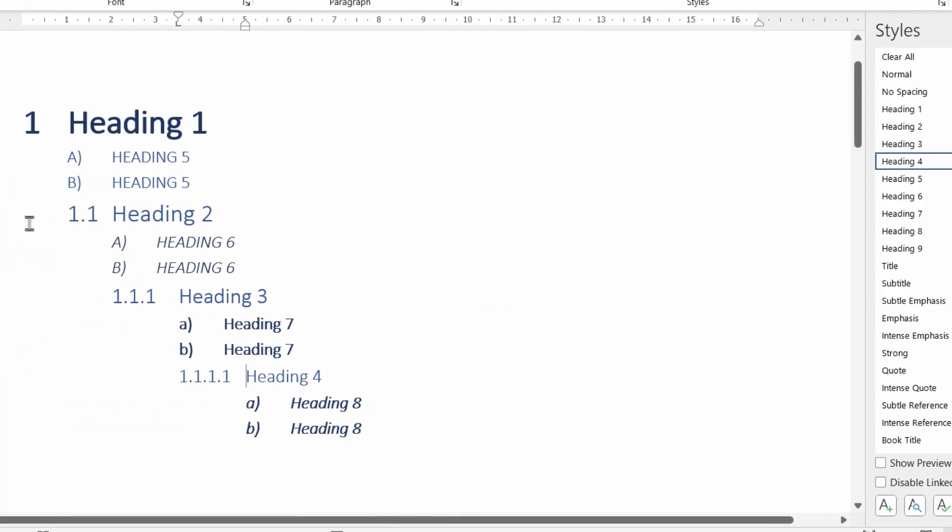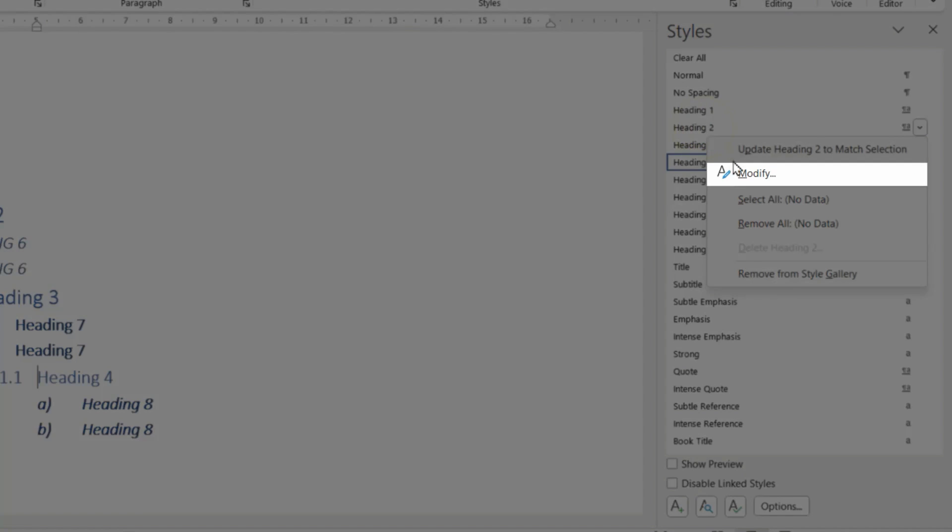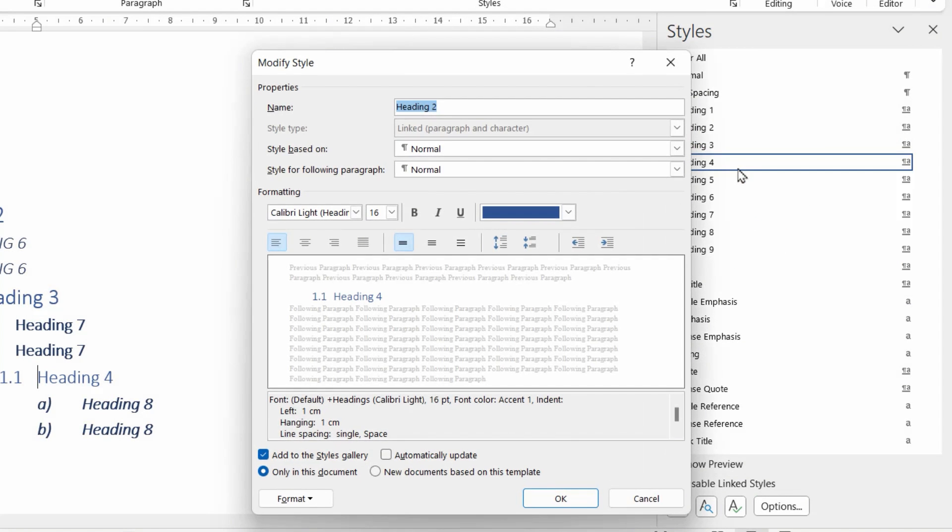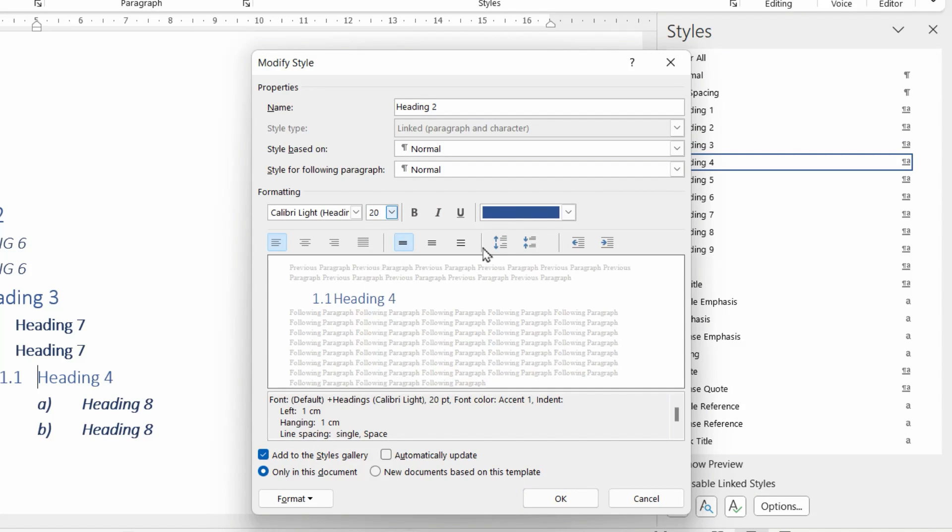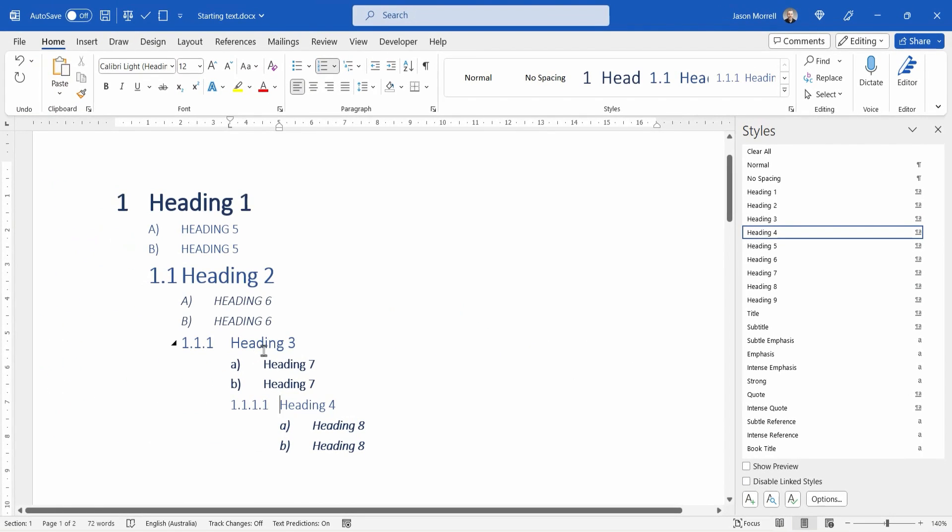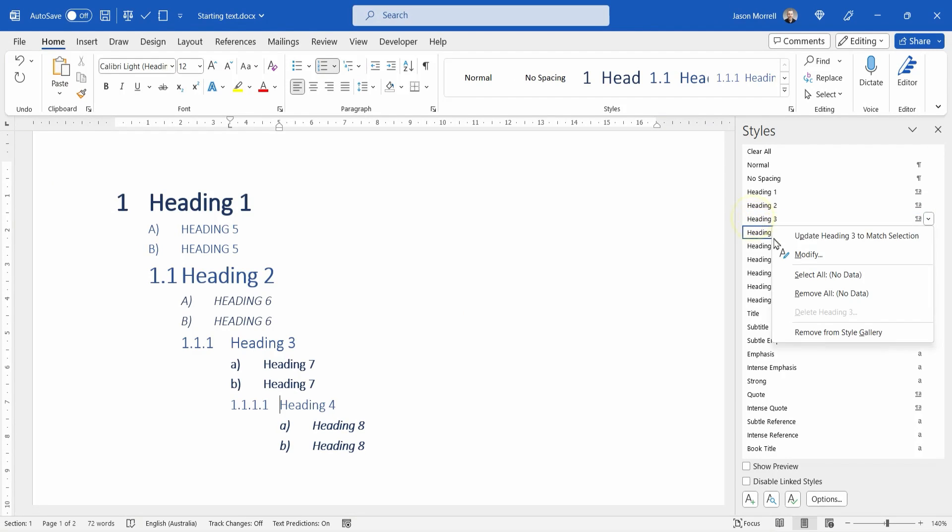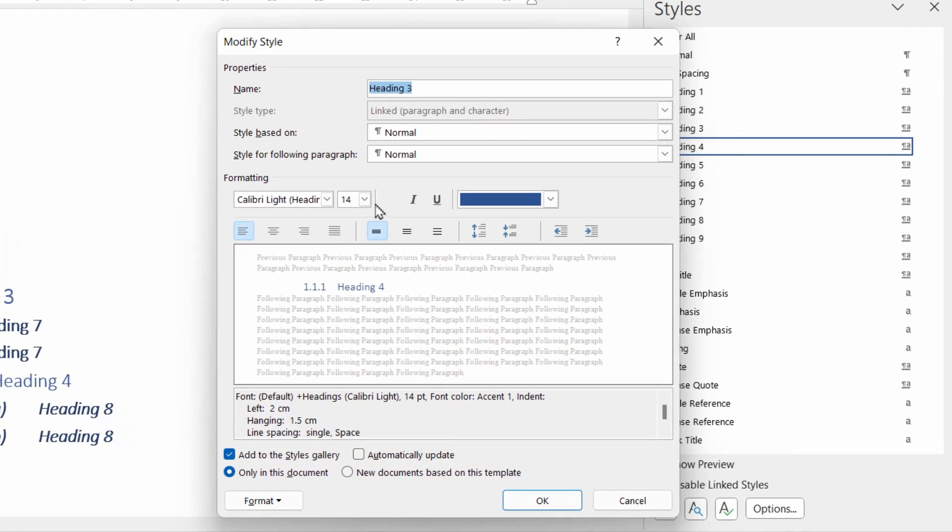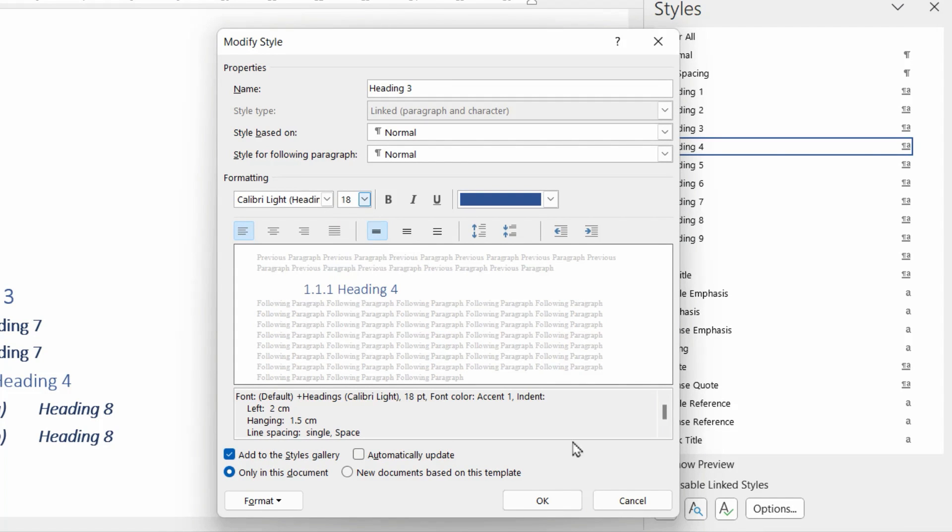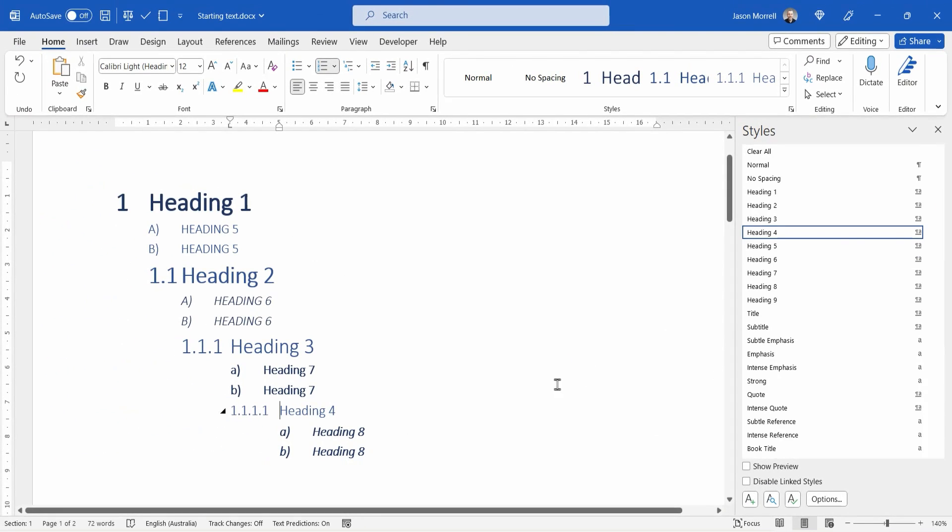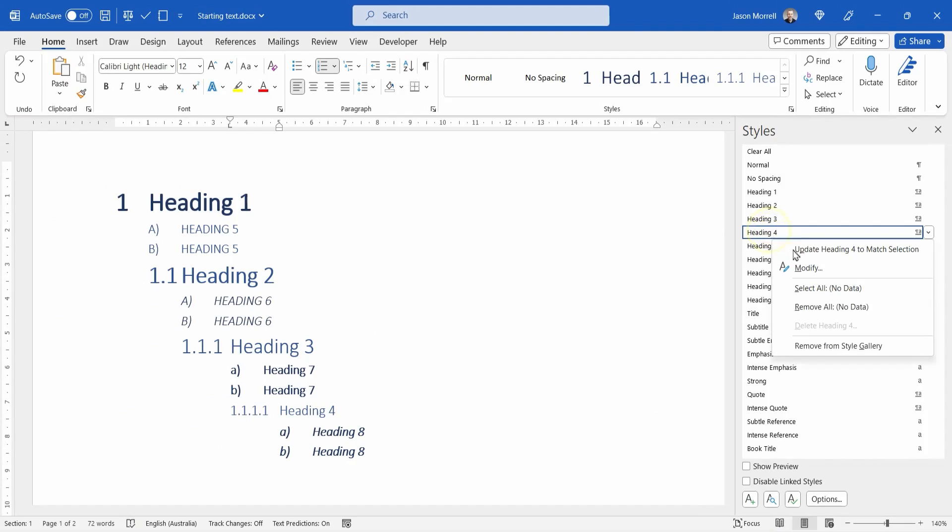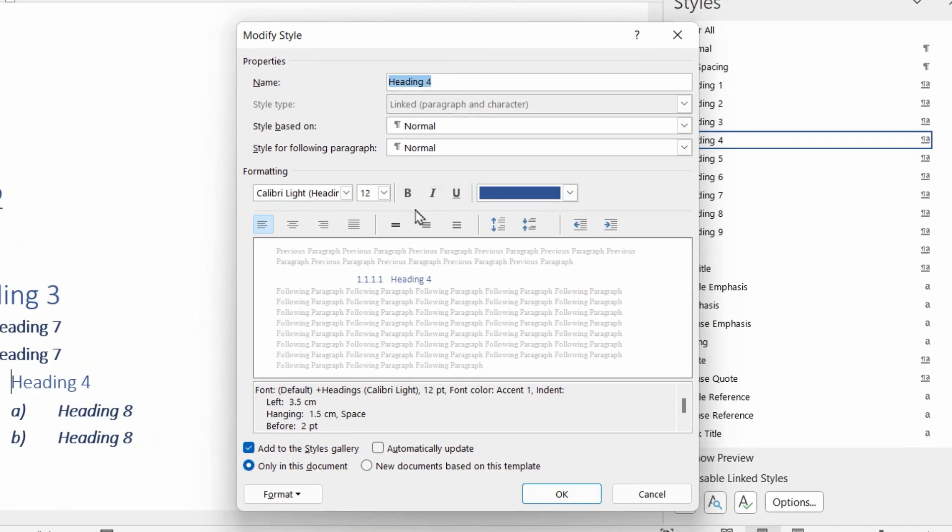For heading two, we're going to right click and modify. For this, I'm going to choose two points down, which is a size 20. The blue is fine. And you can either bold it as well or not. And click OK. And then for heading three, we're going to make that a size 16, sorry, an 18. And the rest is fine. And for heading four, a size 16. So these are all headings, don't forget, so it's good to have them a little bit larger.